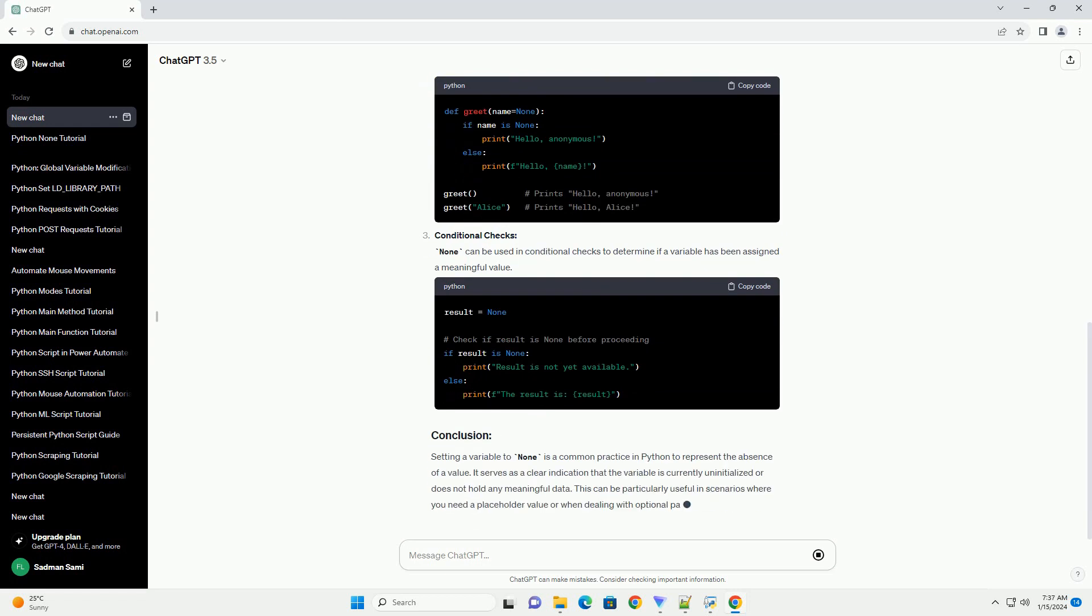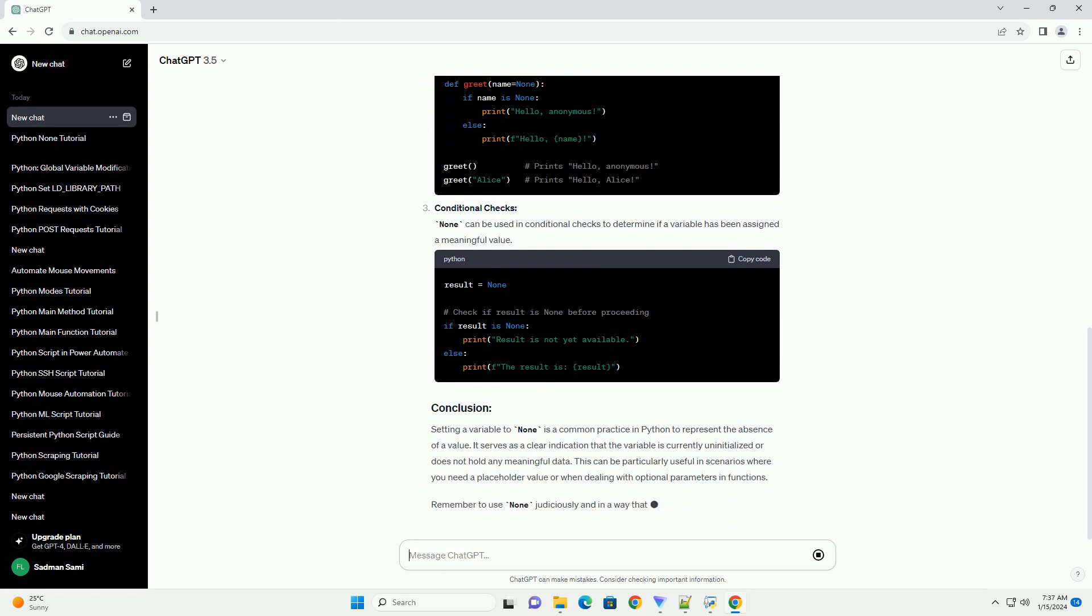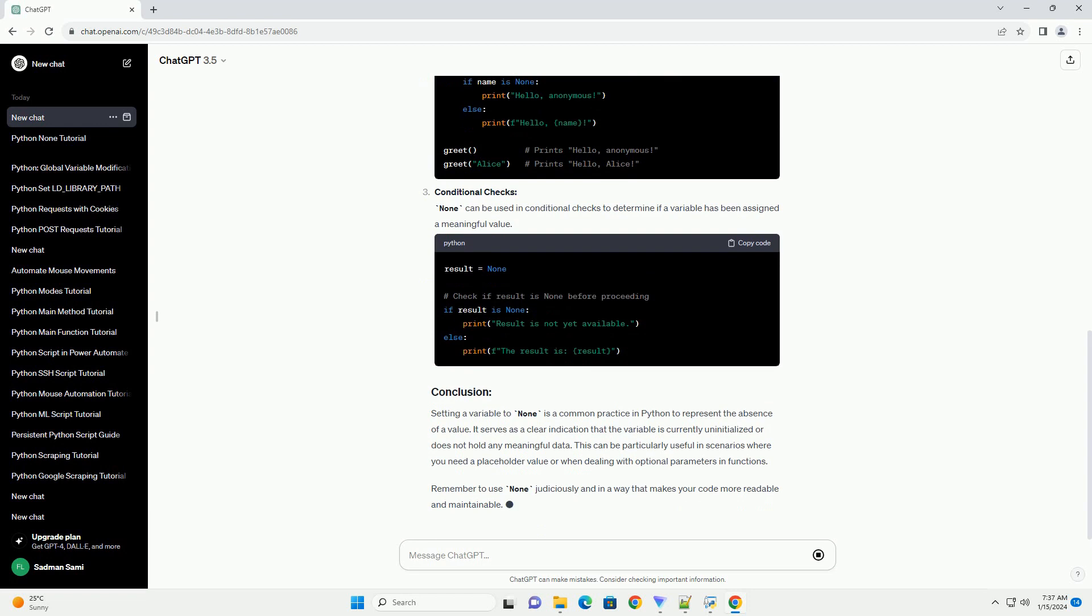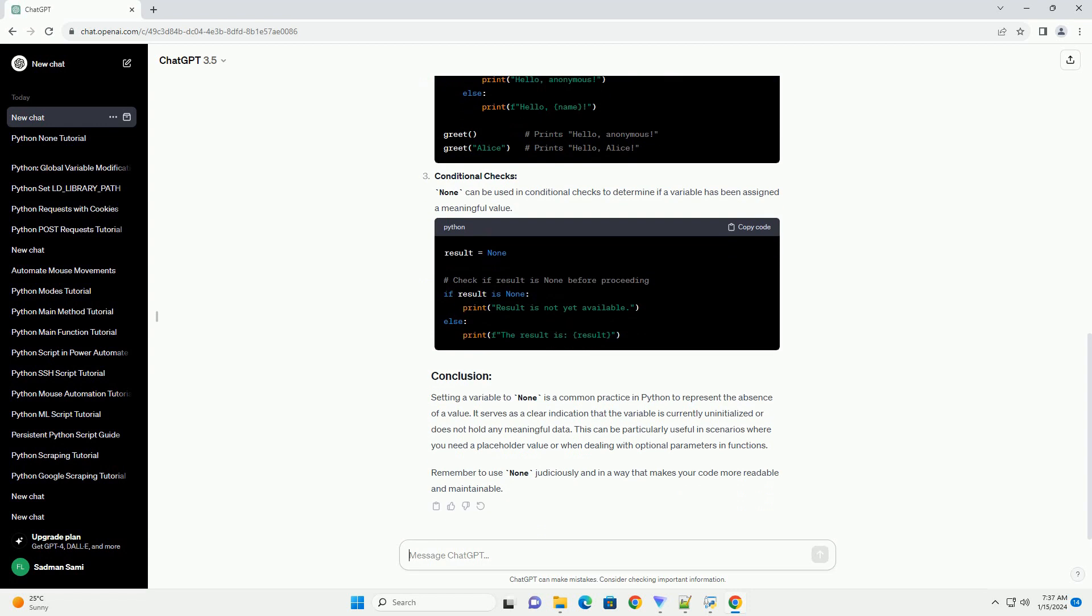Default parameter values. Functions in Python can have default parameter values, and none is often used as a default value to indicate that a particular parameter is optional.